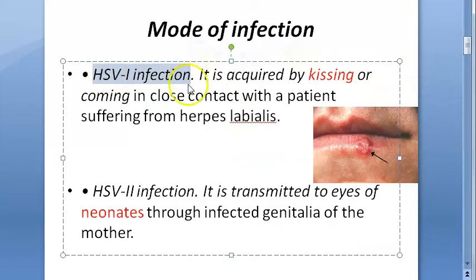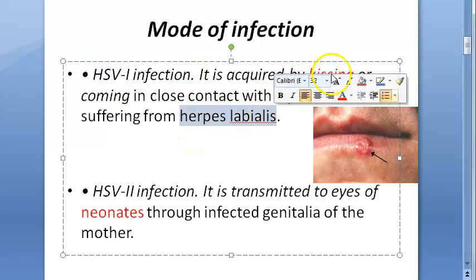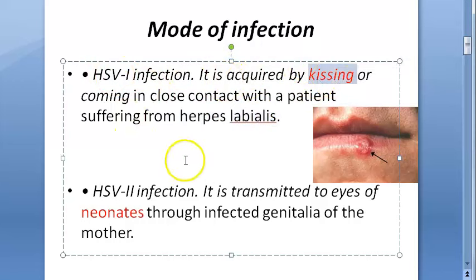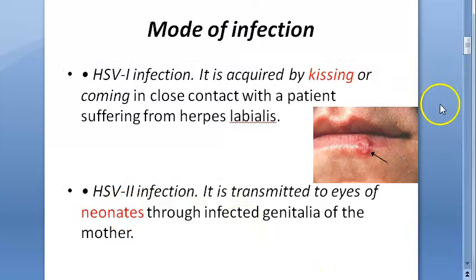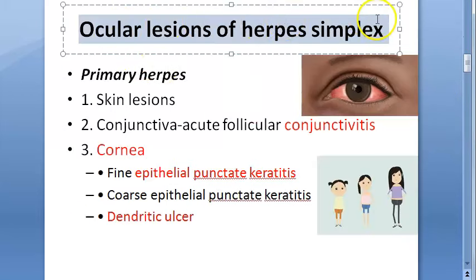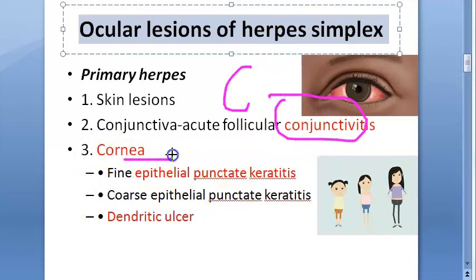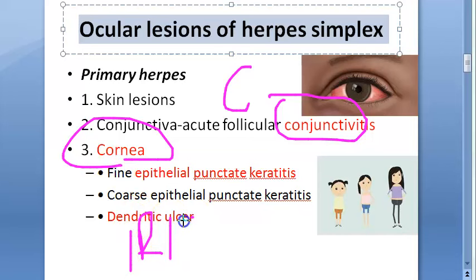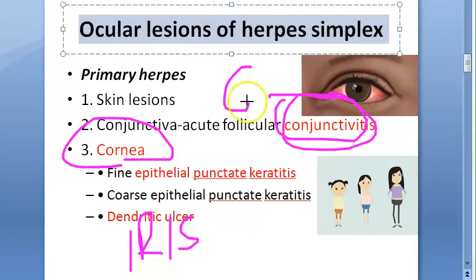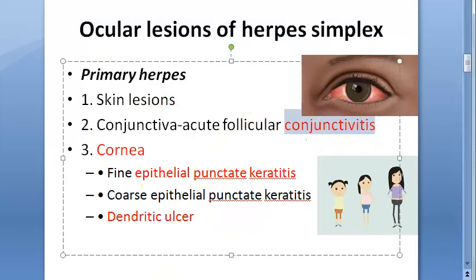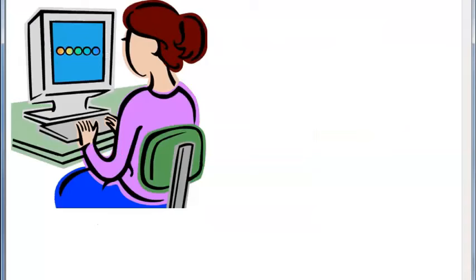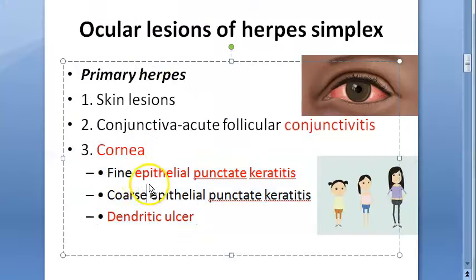Mode of infection: HSV-1 affects above the waist — lips and labial area — transmitted by kissing. HSV-2 can affect the eye through mother-to-neonate transmission. Ocular lesions herpes simplex can cause include conjunctivitis, corneal involvement, and iris involvement. We have already covered herpes simplex conjunctivitis and its role in ophthalmia neonatorum. In this video we are focused on the cornea.